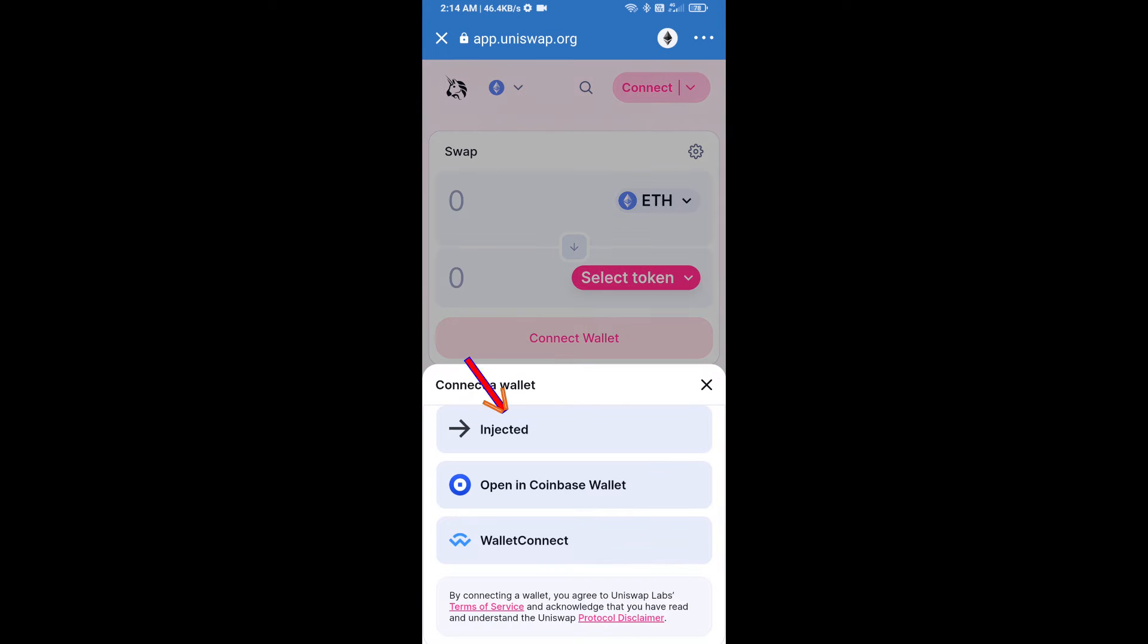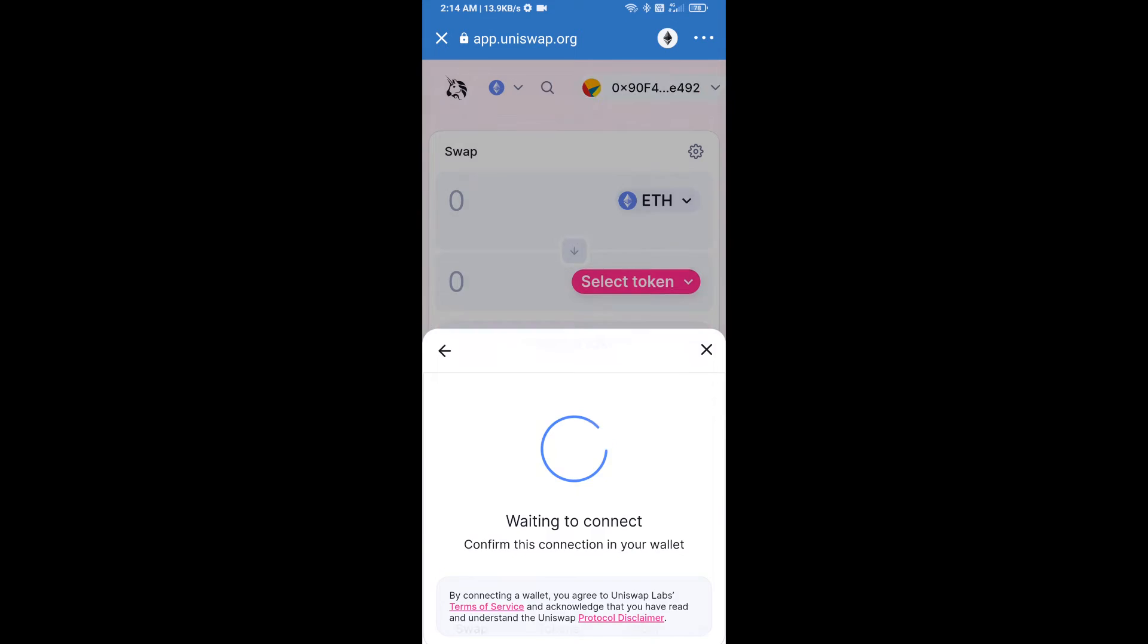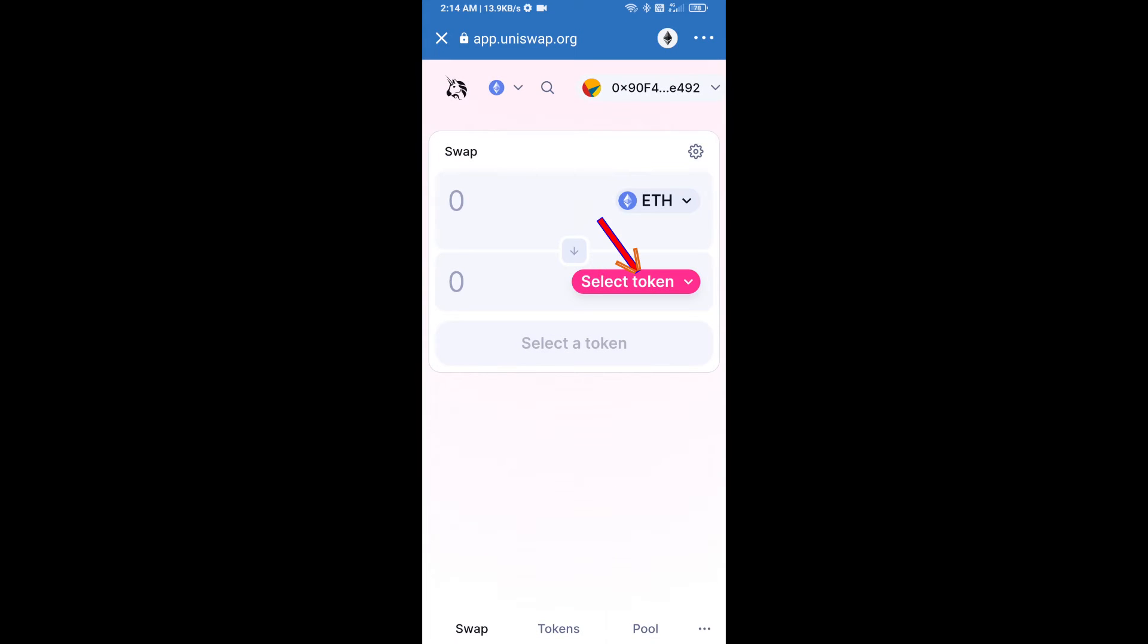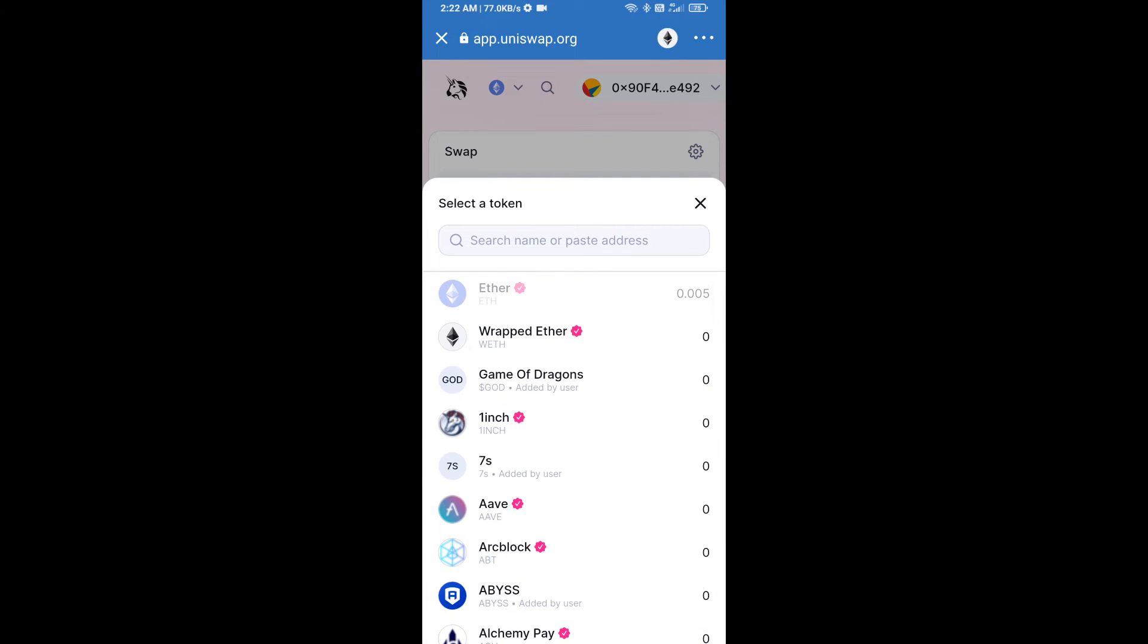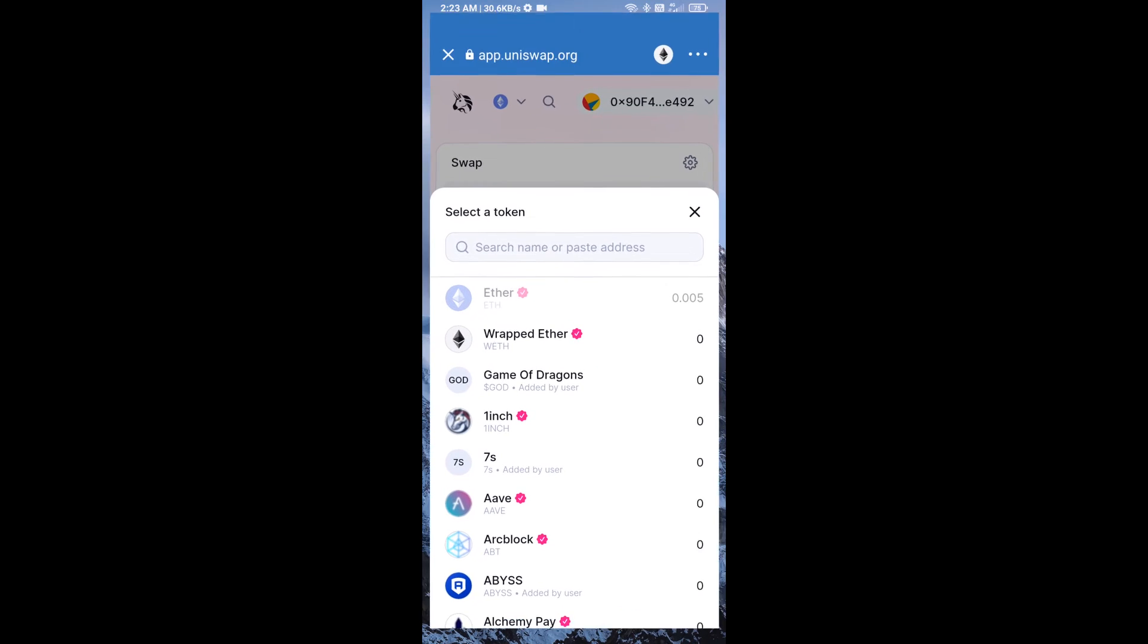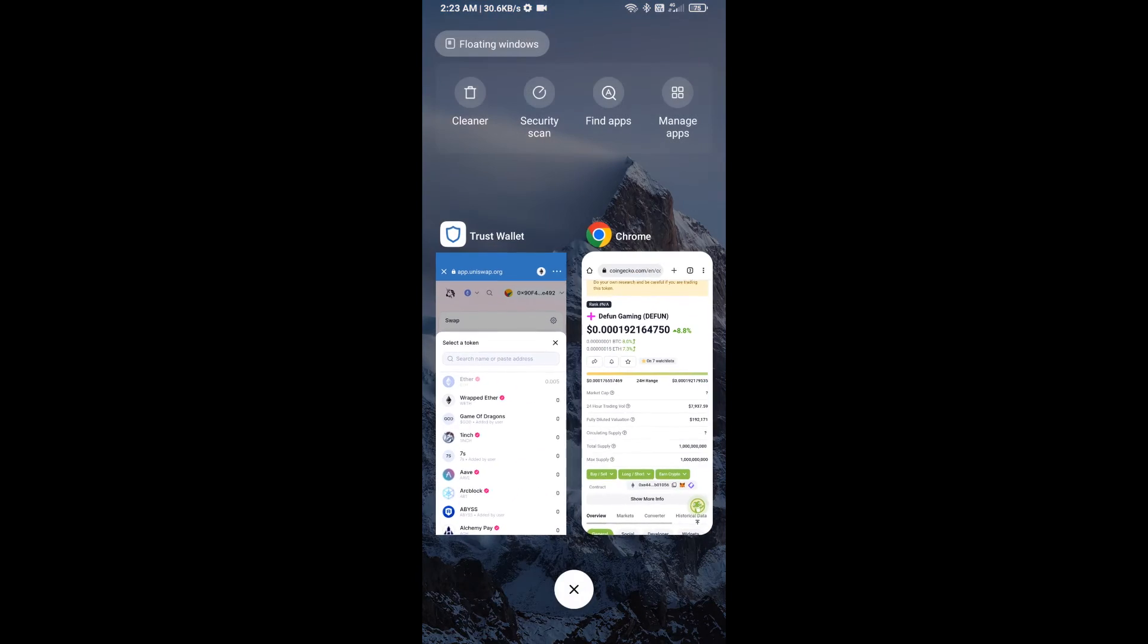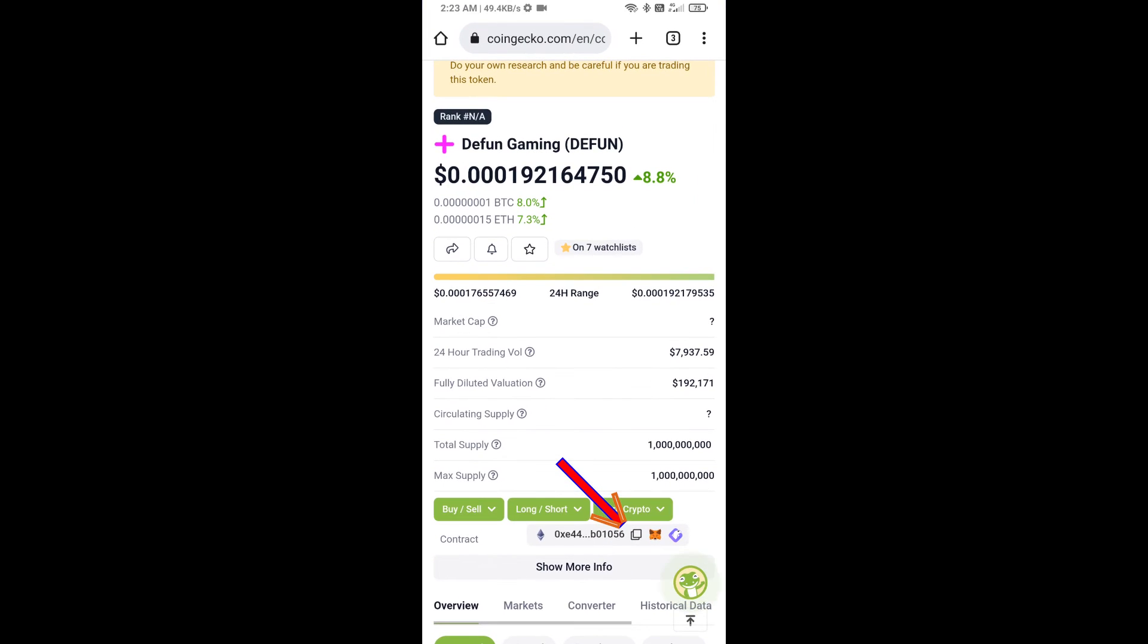Uniswap Exchange has been successfully opened. Click on select a token. Here we will enter Defun Gaming token smart address. We will open Defun Gaming token on CoinGecko and copy this address.